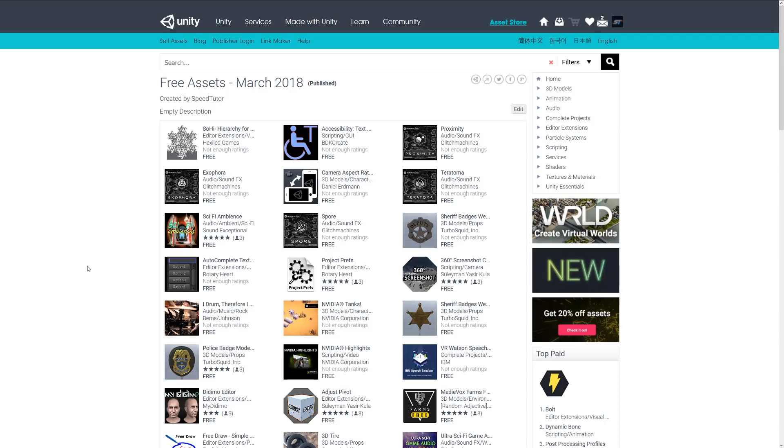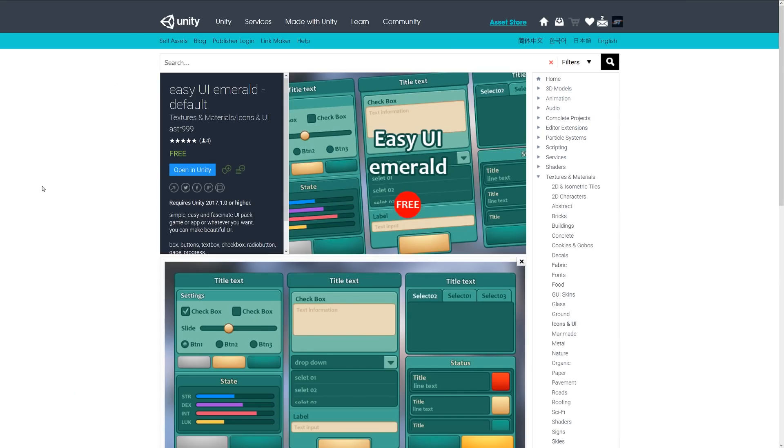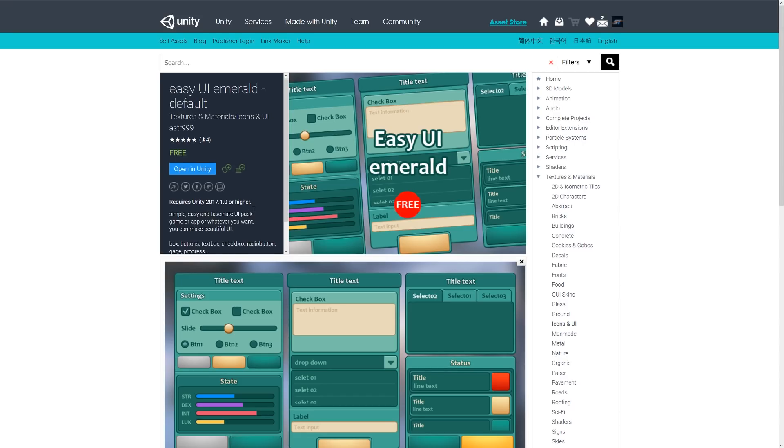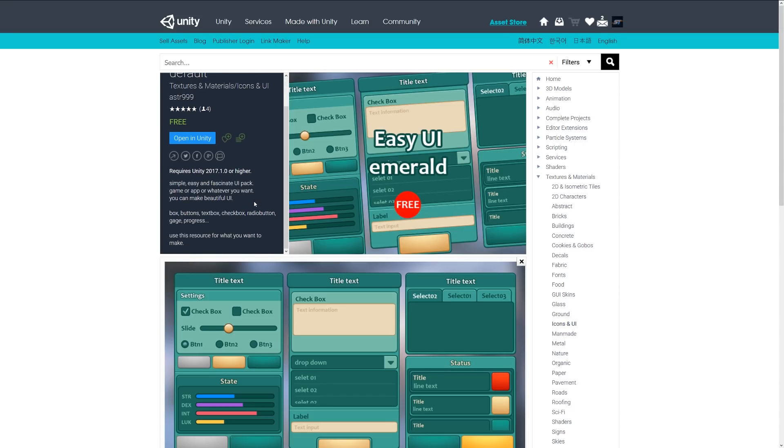Hey guys, welcome to the top miscellaneous assets for March-April 2018. Starting off is a nice one called Easy UI Emerald Default, a simple and easy UI pack which can be